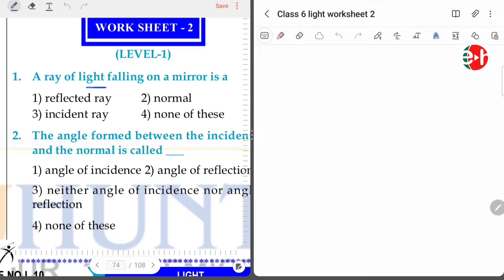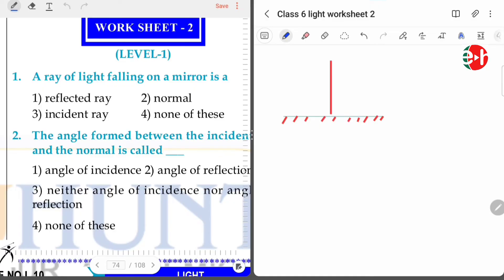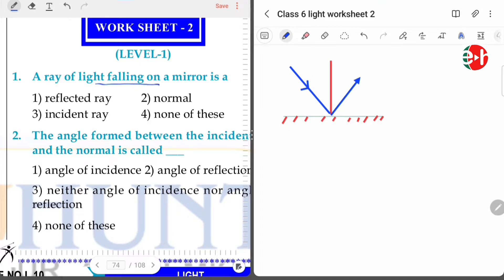A ray of light falling on a mirror is what? Let us look at the mirror. We have the normal, the incident ray, and the reflected ray. The light falling on a mirror is called the incident ray.